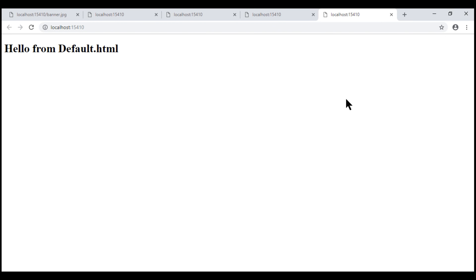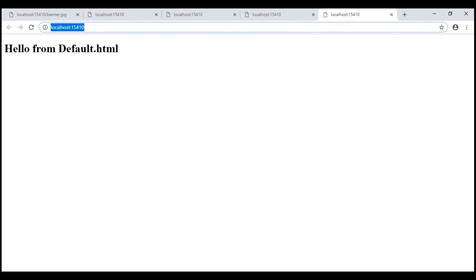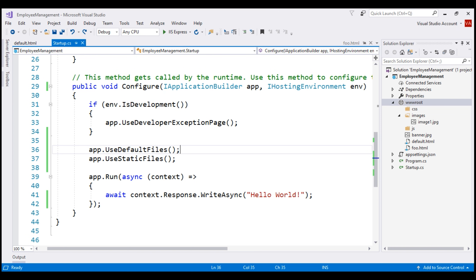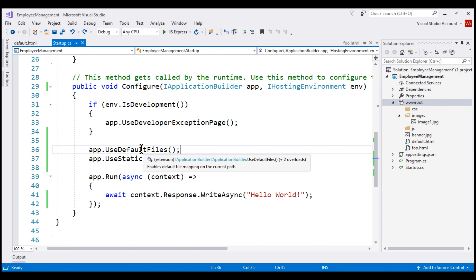Notice the browser address bar still reflects the root URL that was requested and not the rewritten URL. Now, what if we don't want default.html as our default document? Instead, we want foo.html, or more commonly, home.html. To achieve that, we have to customize the behavior of UseDefaultFiles middleware. From the IntelliSense, we can see there are two more overloads of this method.